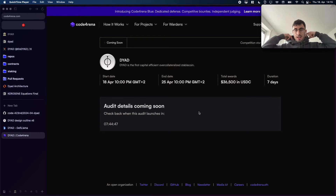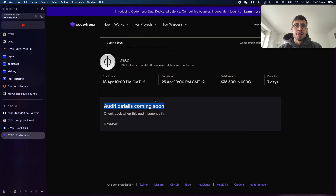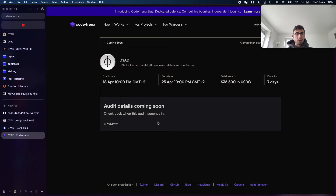I wanted to make this video because we're getting our contracts audited, as you can see here on Code Arena — it's going to start very soon. I wanted to do a quick overview of what's in scope for this audit, which will hopefully be helpful for some of you who are going to audit this code.